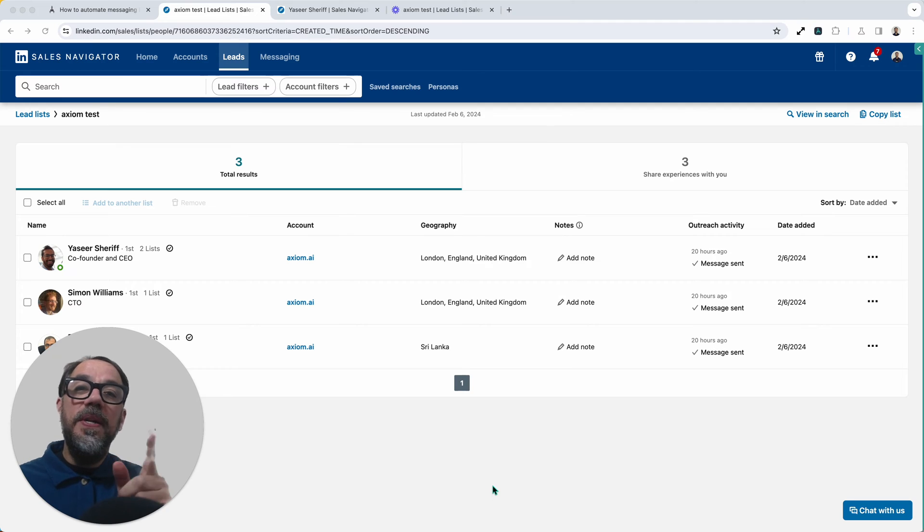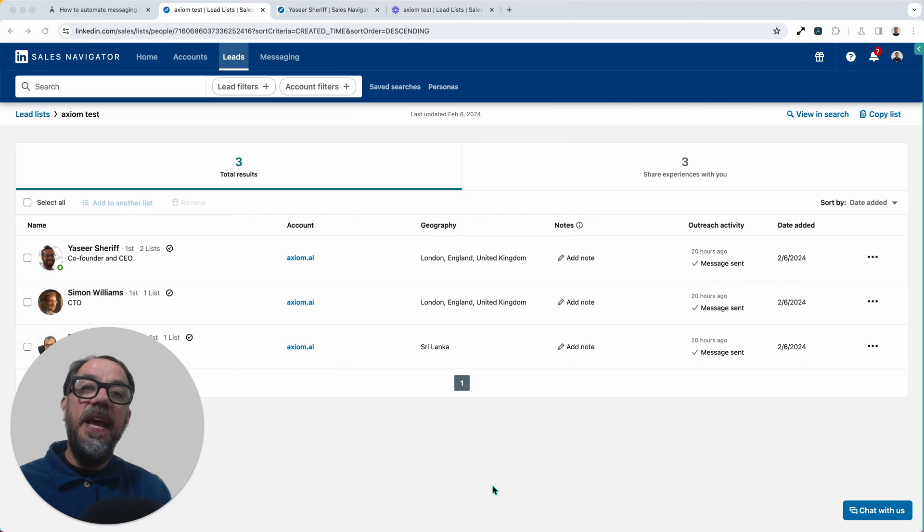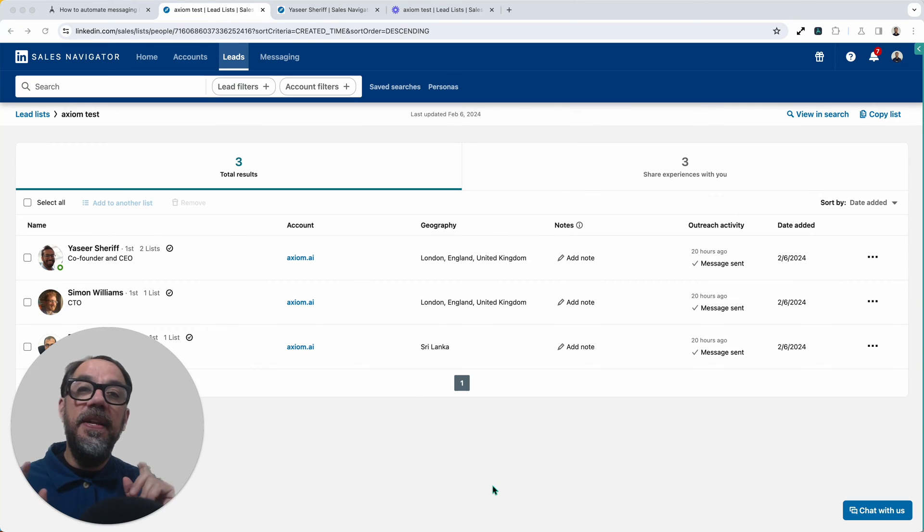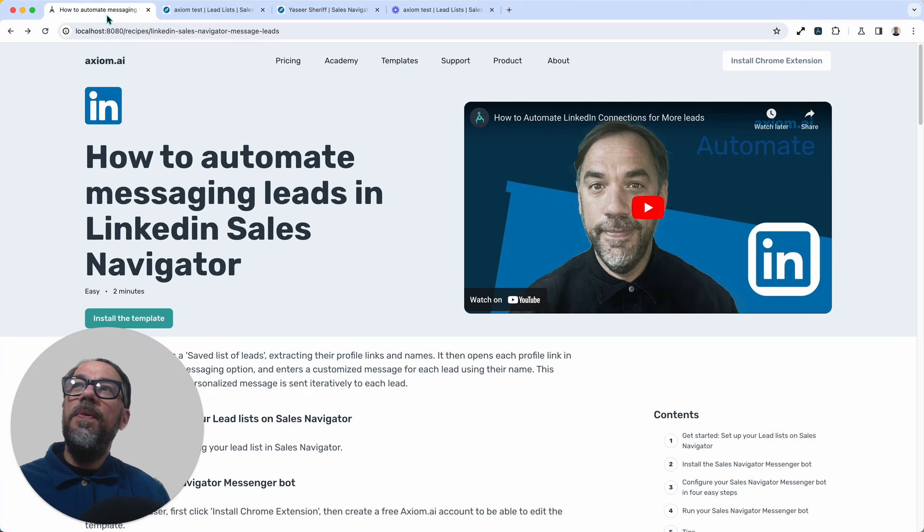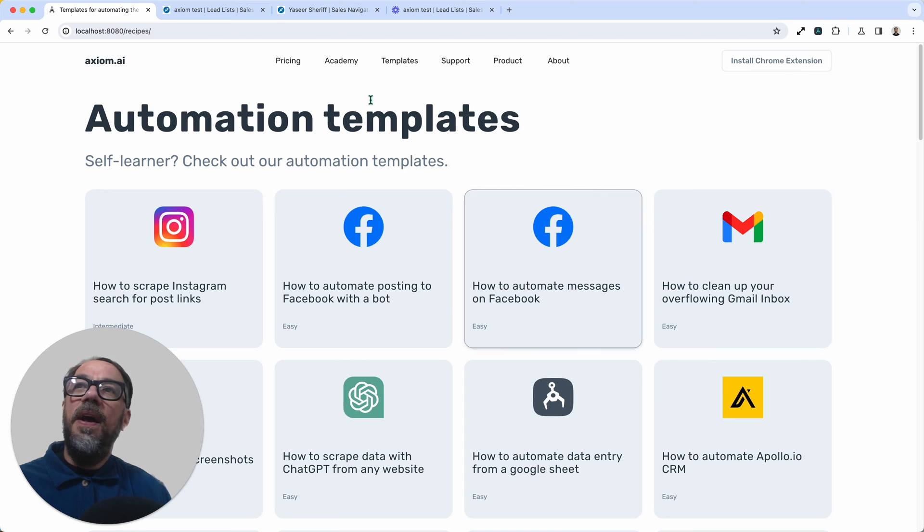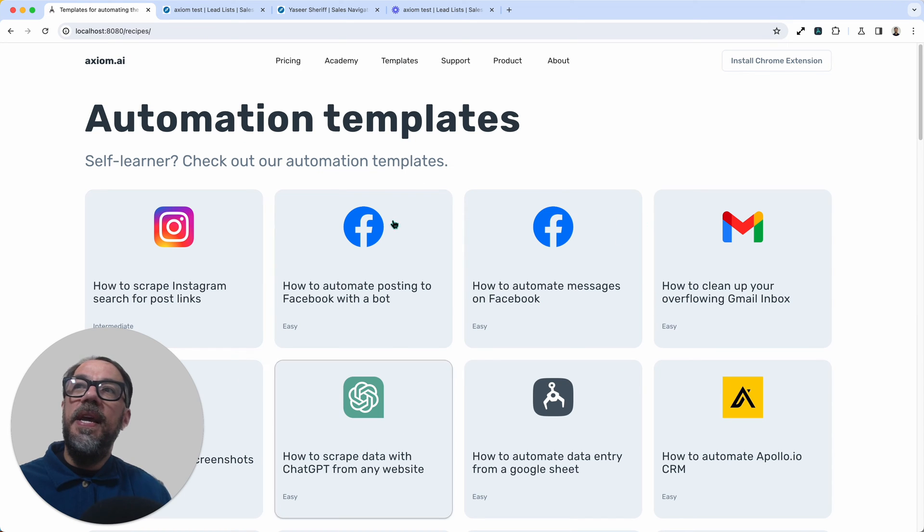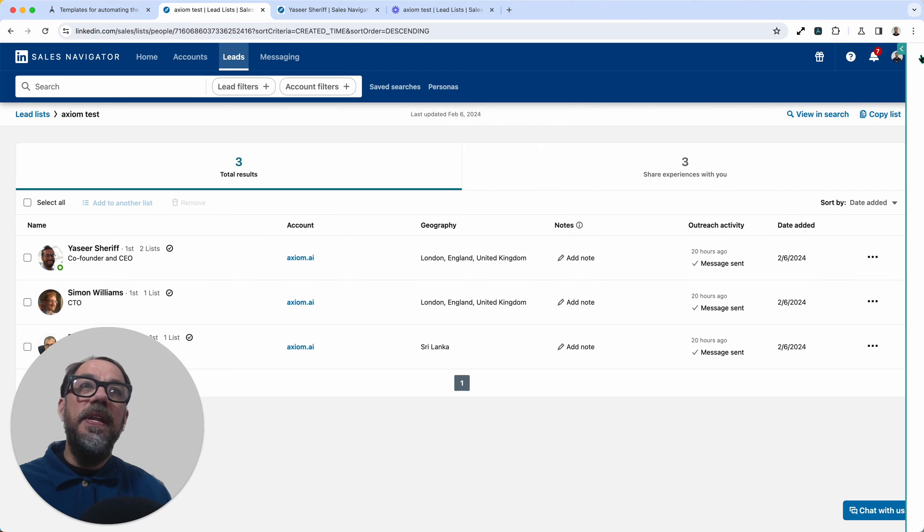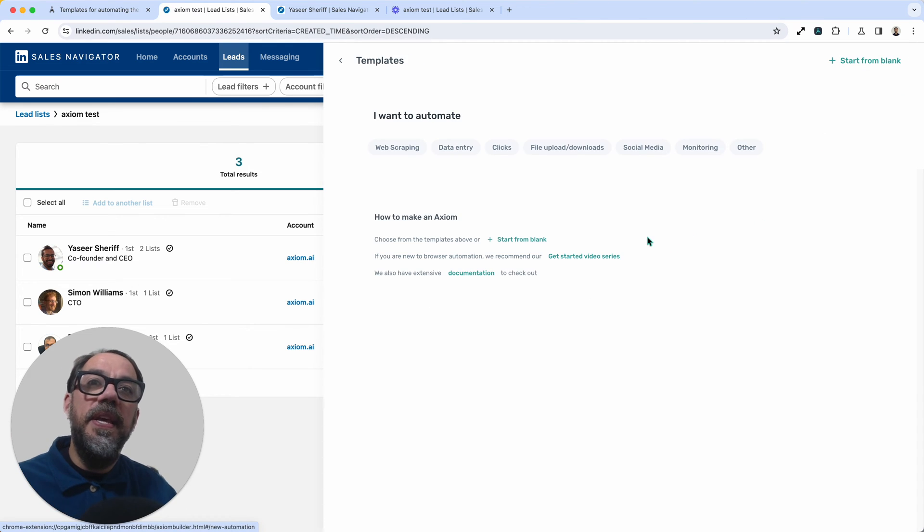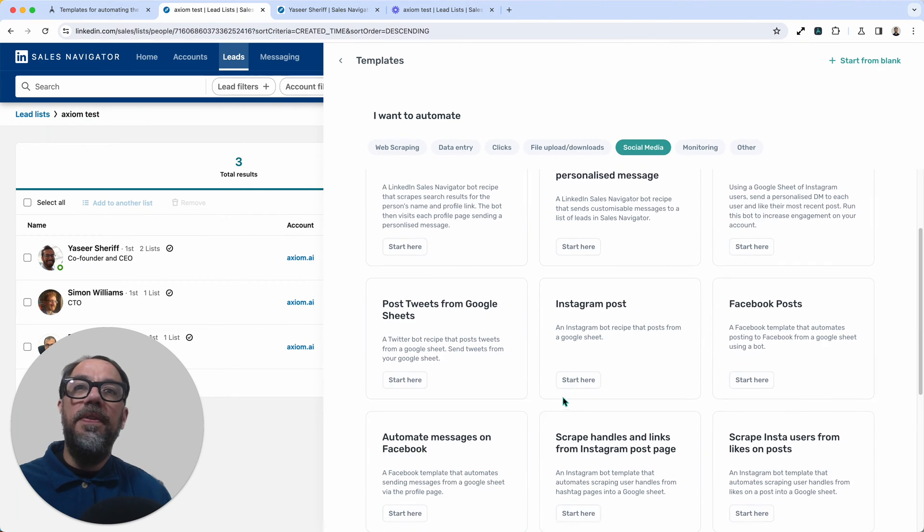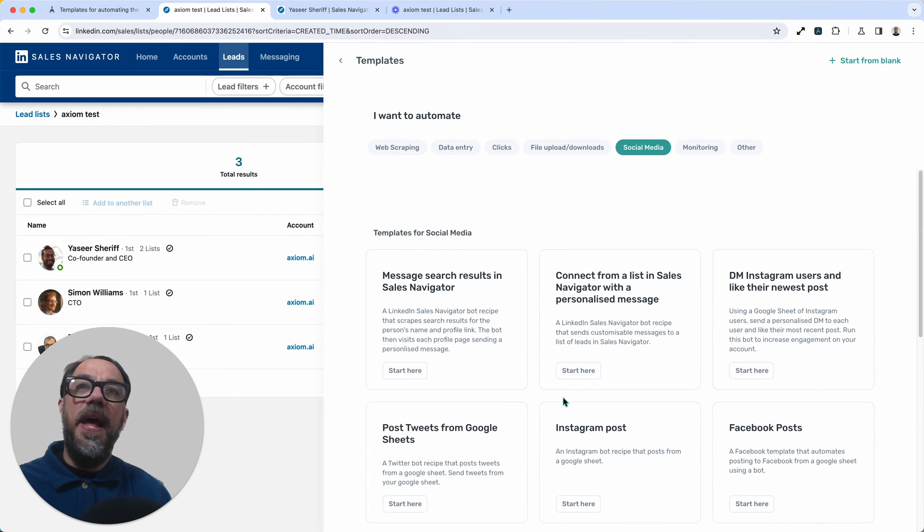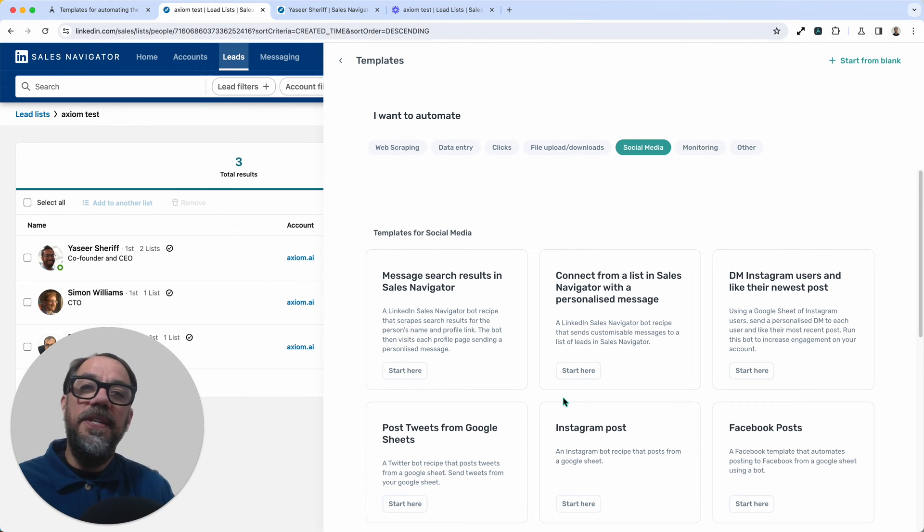Getting started, you will need a lead list page already set up with some leads saved to it. So if you haven't done that yet, get to it. Next up, if you haven't installed the template, you will find it on our website axiom.ai. Click on templates and you'll find that and other templates in the list. You'll be able to access the template at any time within the extension by clicking start from template, look for social media and you'll find it in that list. Okay, without further ado, let's get on with configuring this automation.